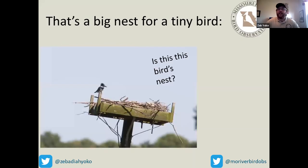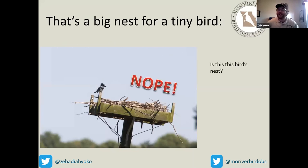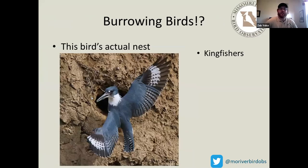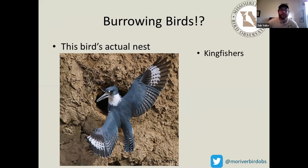So we've talked about how platform nesters are typically large birds. Does anybody think that little kingfisher built that platform nest? It would be a lot of work for a small bird — more than likely it's just using it as a perch, since that's probably an inactive osprey nest. But this segues perfectly into the next category: burrowing birds. Kingfishers are a perfect example — they dig their own nests in muddy banks near their favorite fishing spots, using their big beaks.